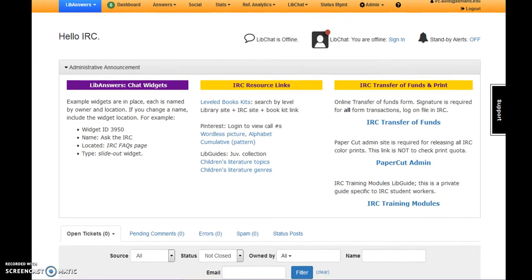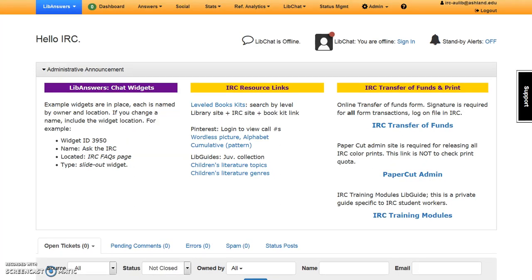After logging in to LibApps and selecting LibAnswers to access the dashboard, IRC staff will login to chat. The dashboard menu displays chat status for all library users. If no one is online, it will display LibChat is offline. If any department is using chat, the status will be green and indicate chat is online.